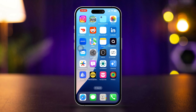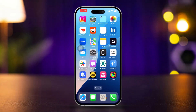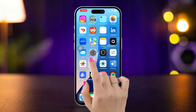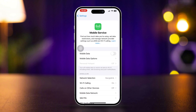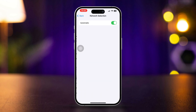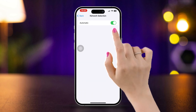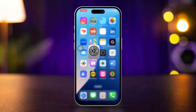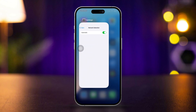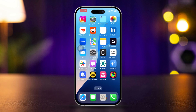Solution three: turn off and on mobile network. Open Settings, scroll down and tap Cellular, scroll down and tap Network Selection. Turn it off and back on, then check if the SOS indicator is gone. If not, check the next solution.